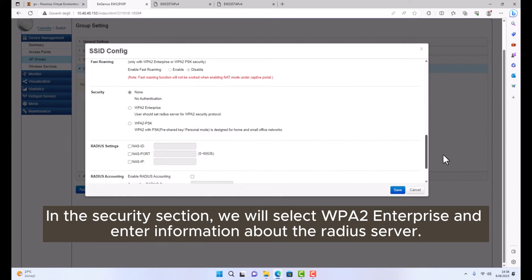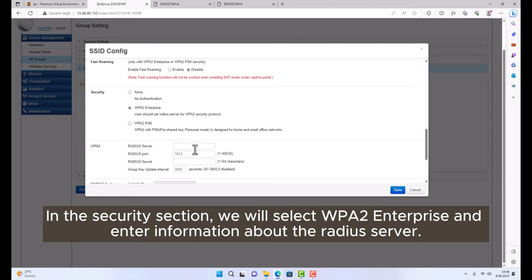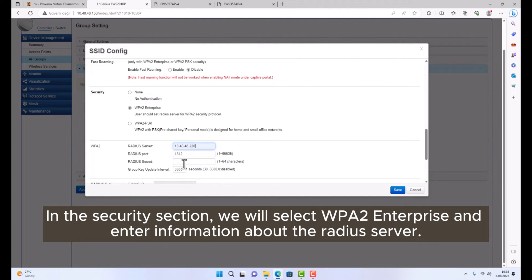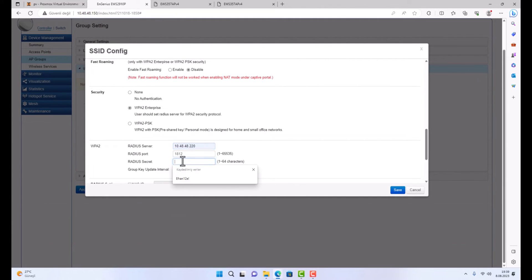In the security section, we will select WPA2 Enterprise and enter information about the RADIUS server.